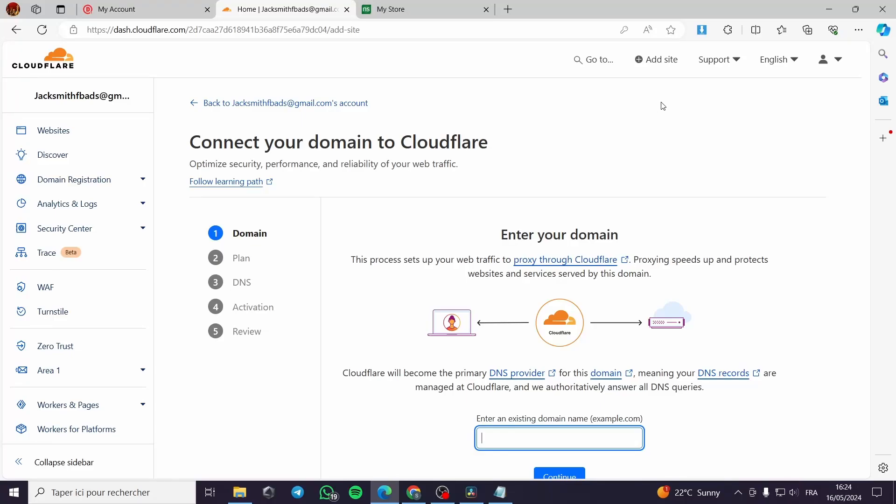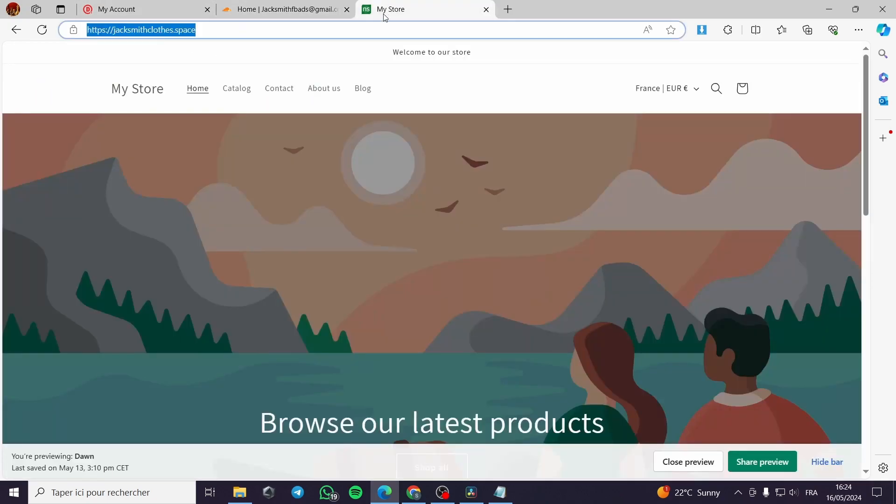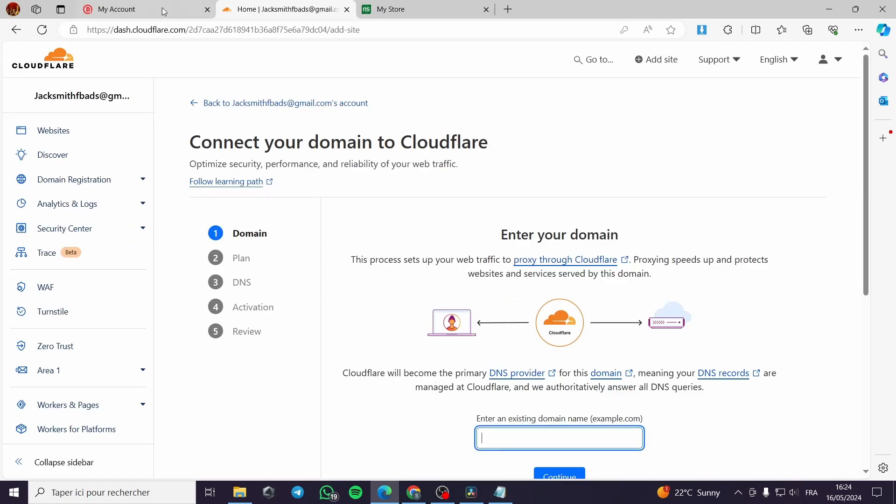How to set up Cloudflare DNS on 2024. Hello guys and welcome to this new tutorial. Today I'm going to show you how you can set up your Cloudflare DNS on your website to host your server or host your website.